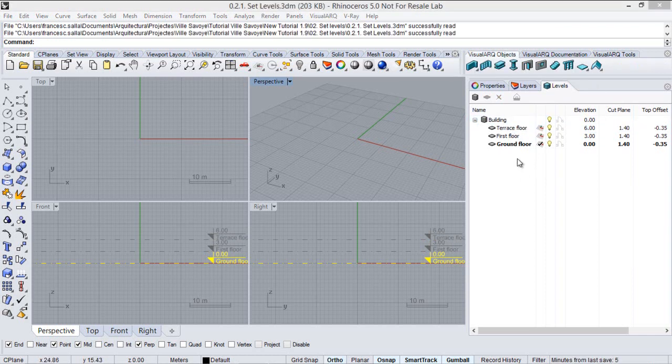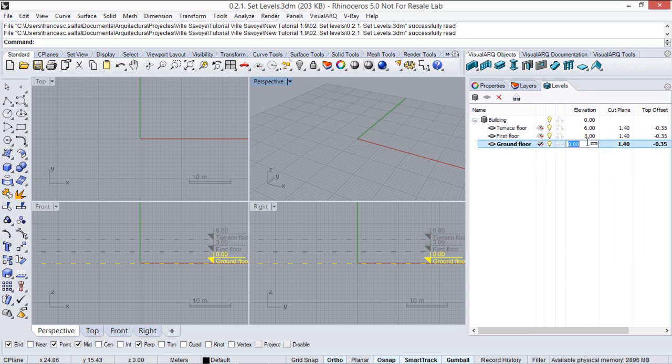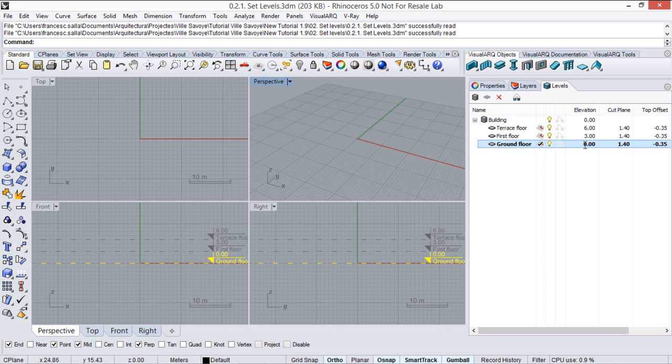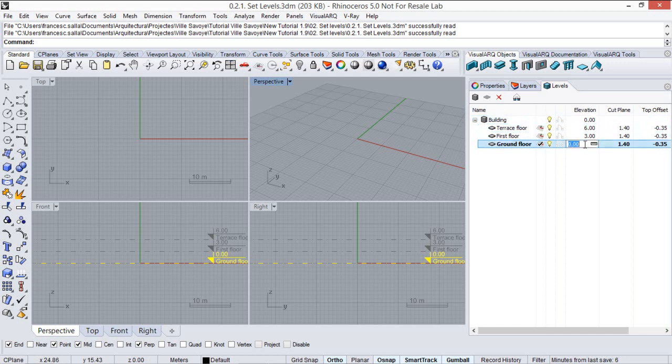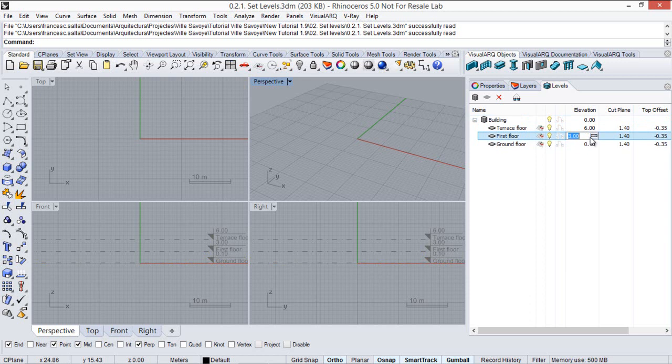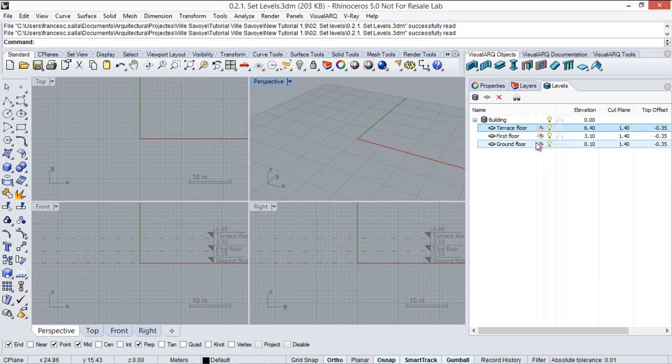Each level places a construction plane at a specific height indicated by this elevation value. And these elevation values for each level are relative to the building elevation. So in this case we will put the ground floor at 10 cm elevation, first floor to 3.10 cm and the terrace floor to 6.4 cm.